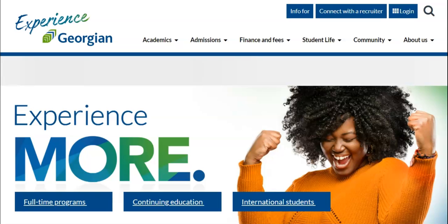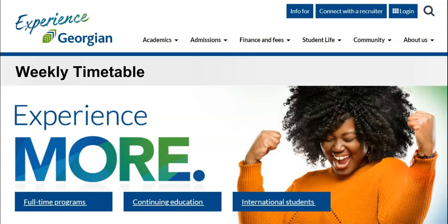Welcome everyone! In this video we will show you how to view your timetable and understand the varying forms of course delivery. Before we begin, it is important to note that students must register for courses in order to view their timetable. Let's get started.